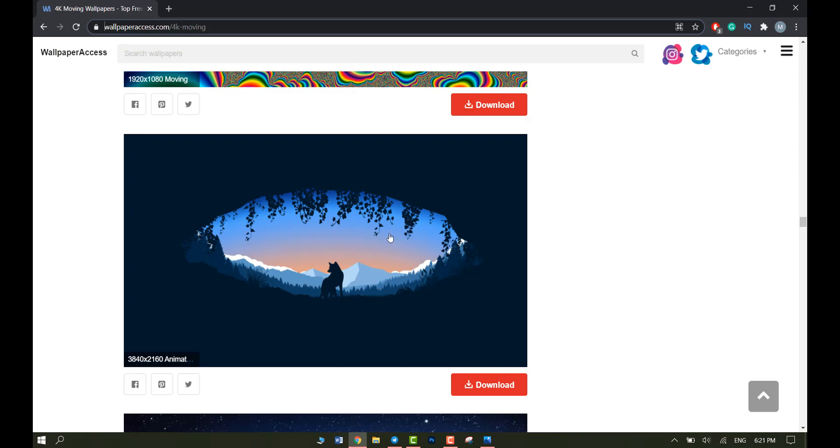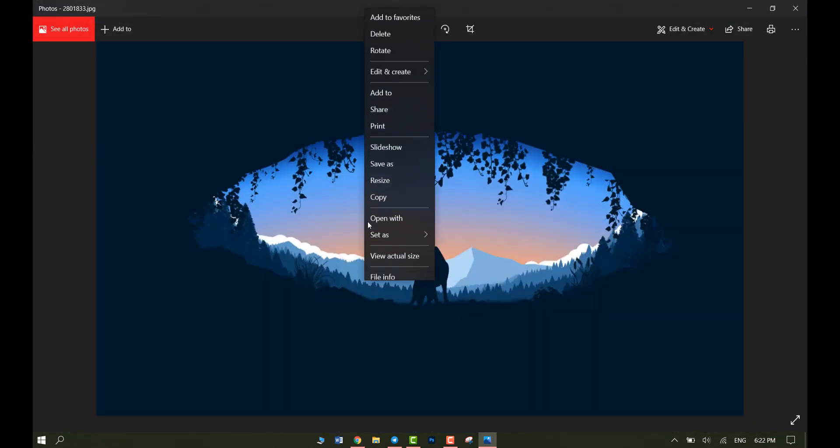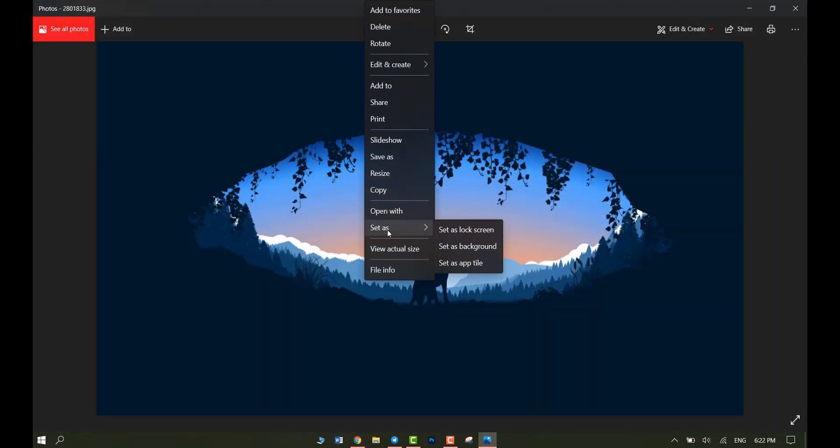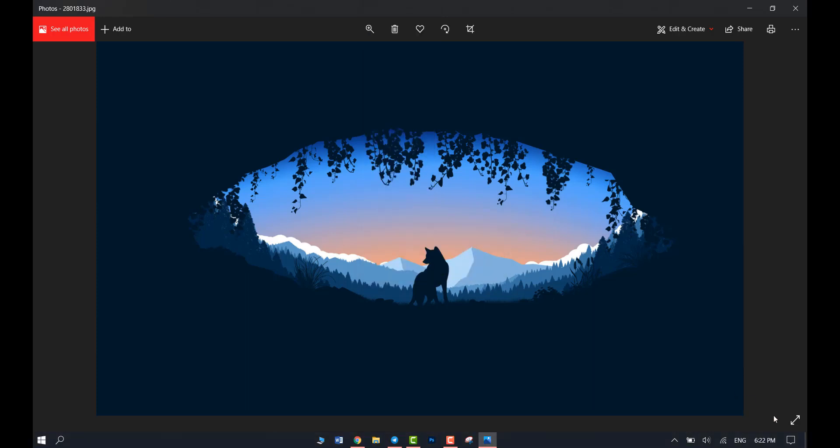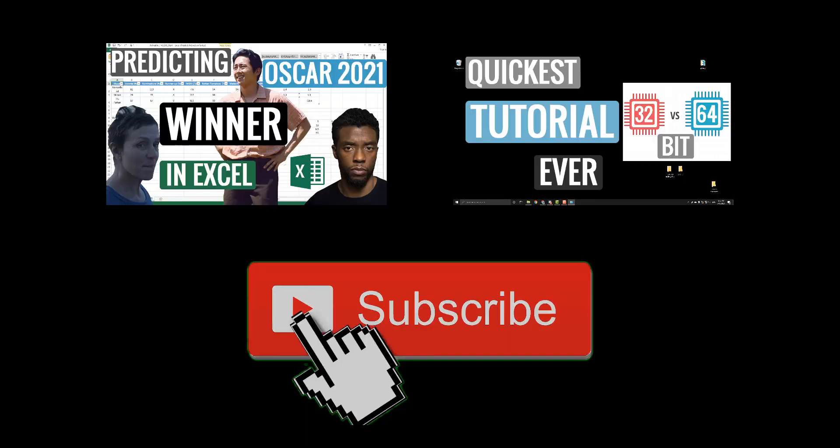Lastly, I'm going to use this picture that I found on this website and set it as a wallpaper by right clicking, selecting set as, set as background. And there you have it. Now we have a cleaner and a more professional look in our desktop.